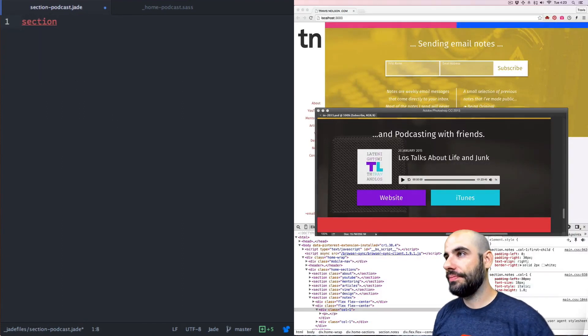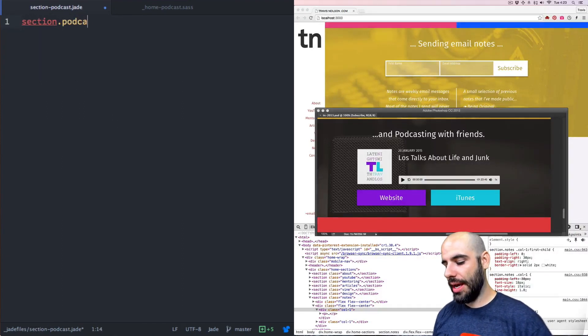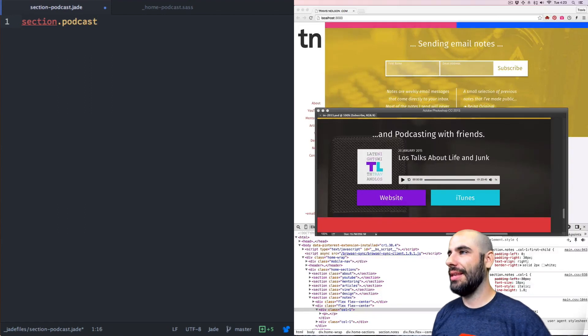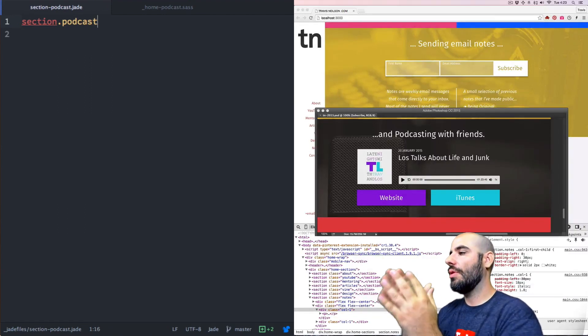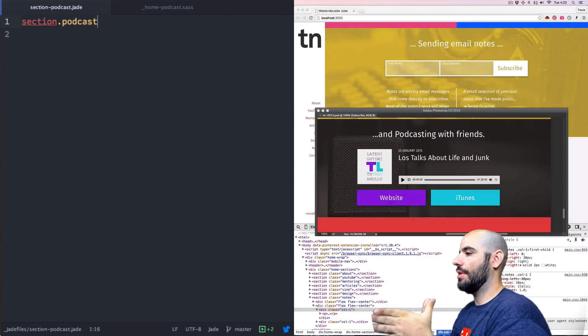I've created a home underscore home dash podcast dot sass and I've imported it into asset css main dot scss and that's going to be right there. So I've created the files and imported them into their parent directories. Now we're just going to start creating. So let's look at, I'm going to get rid of this. I'm going to write section podcast. All right, let's look at what we have to work with.